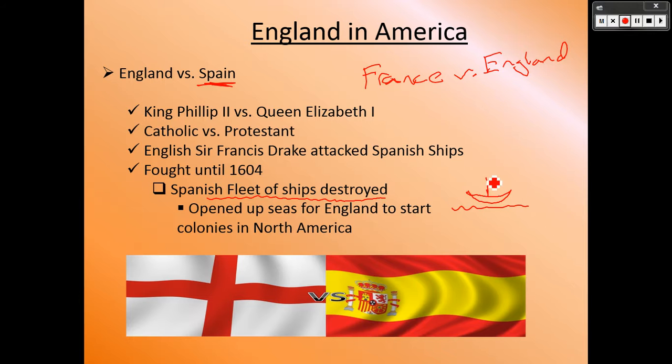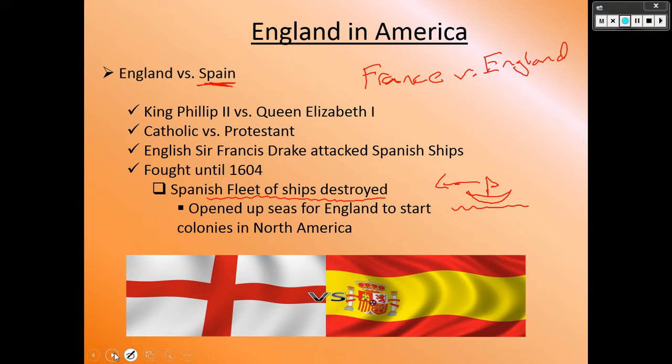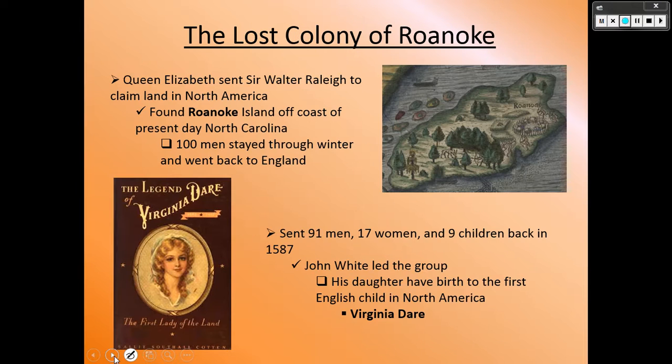Once the Spanish ships were destroyed, it gave England free roaming of the seas — they were allowed to go wherever they wanted by boat. That's when they decided to travel west by water to try to get to India, and ended up landing in what we know today as North America.